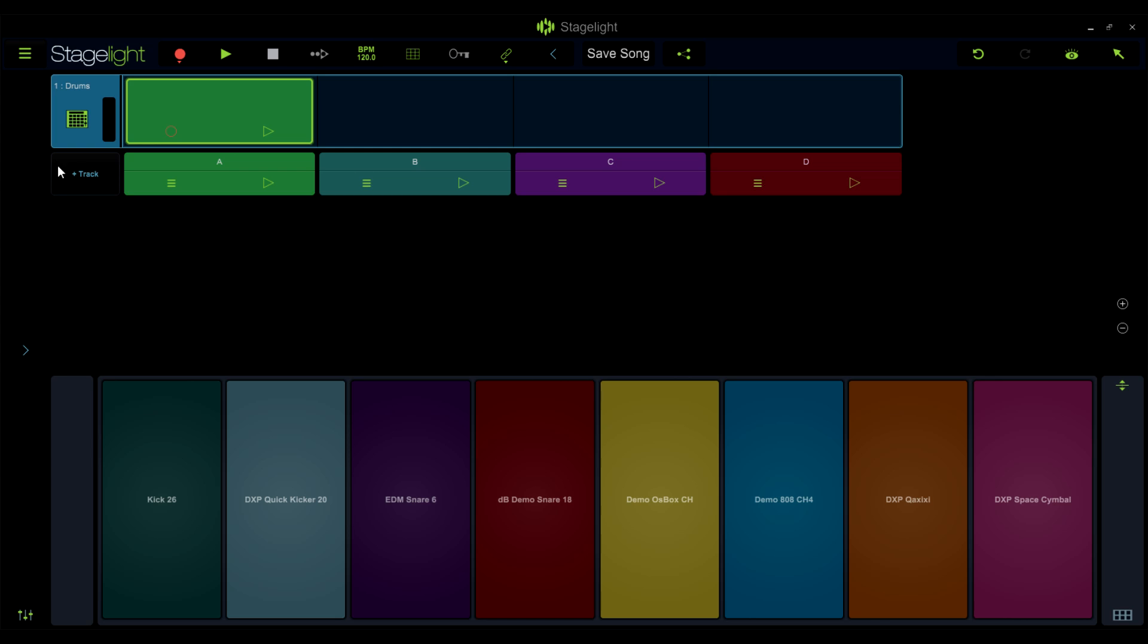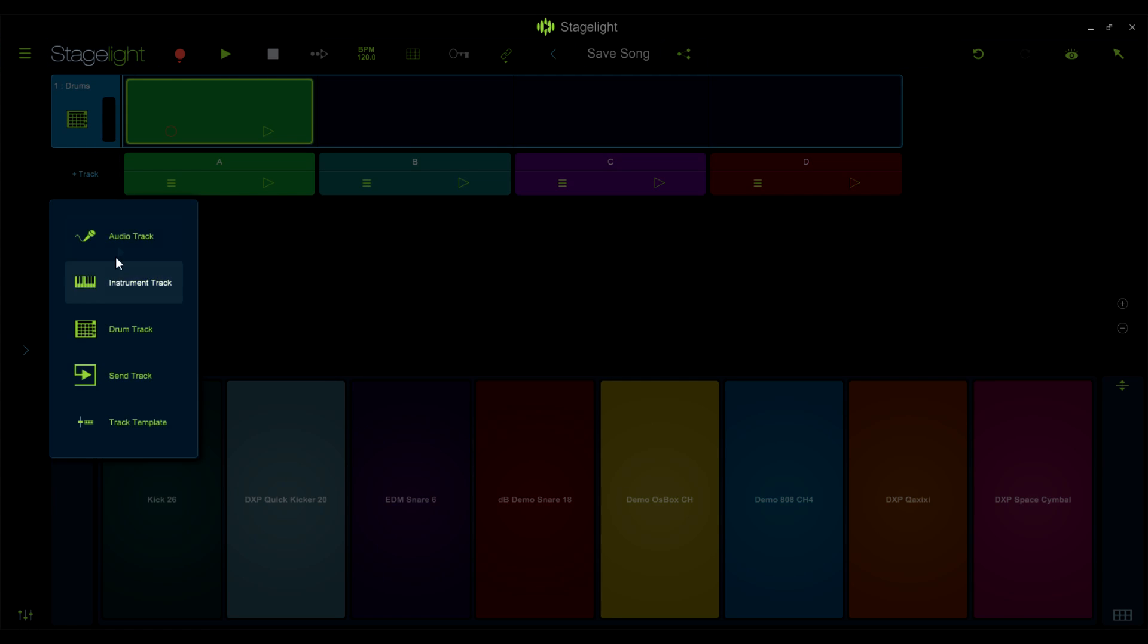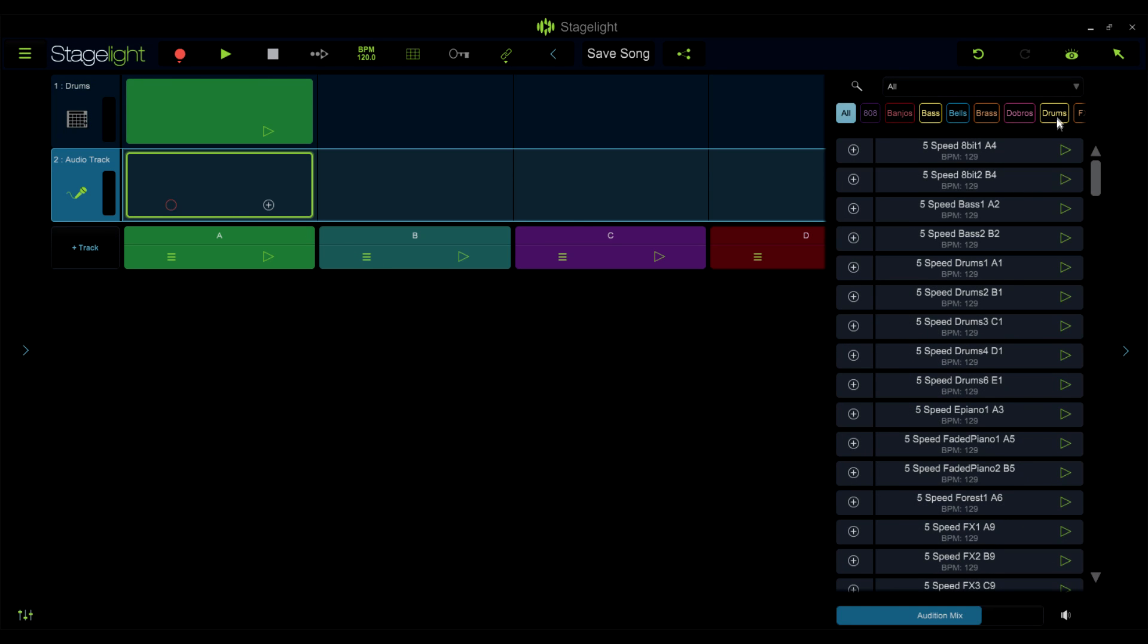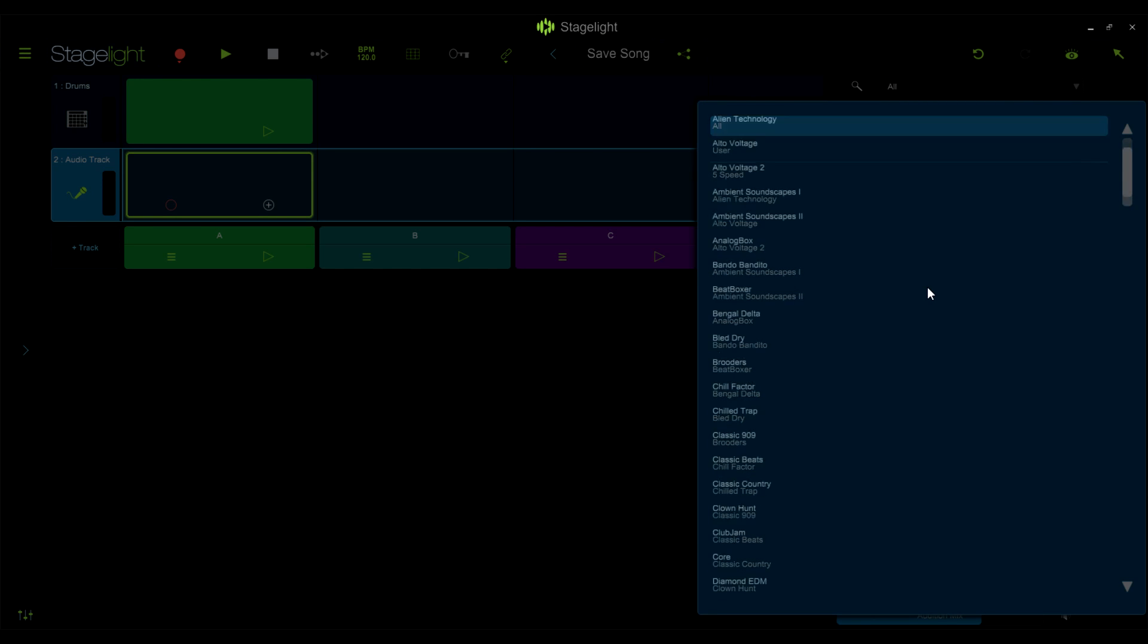You'll find all the loop packs that you have downloaded in the loop browser. Add an audio track, open up the loop browser, and take a look. You'll be able to navigate to and view all your installed packs here.